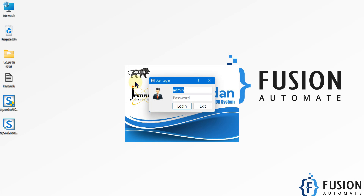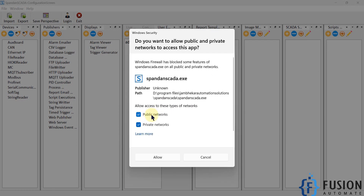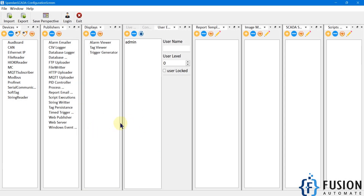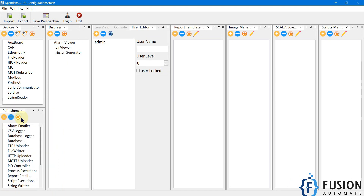Now we have to log into the SpandanSCADA system. We have already done the process of creating credentials, so it won't ask to create credentials again. I just have to provide my username — admin — and the password. It will ask you to allow access to the public network; you can allow or reject it. Here is our SpandanSCADA configuration screen.